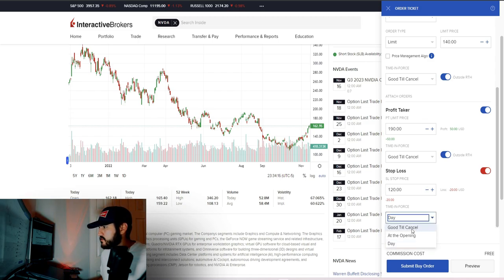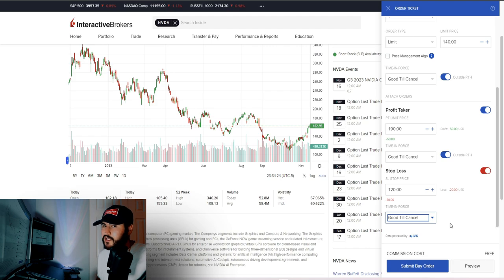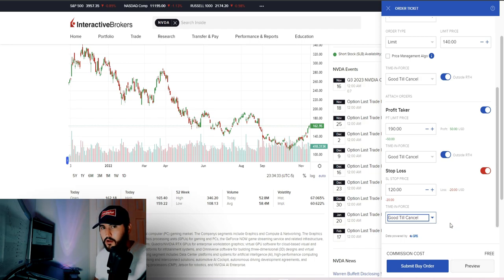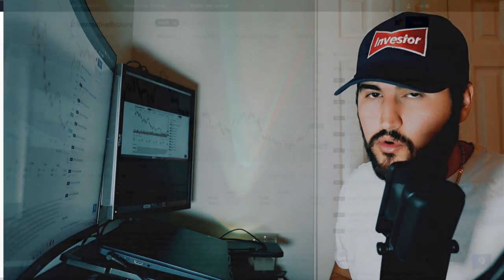We also add a stop loss at $120, Good Till Cancel. So this setup says: I want to buy at $140; once I get the share, sell at $190 to take profits; if the stock falls to $120 after I buy, cut my losses and sell. I submit a limit buy order, have a profit-taking limit order, and a stop loss in place. I'm covered on both sides of the trade — that's a nice way to set up a swing trade.